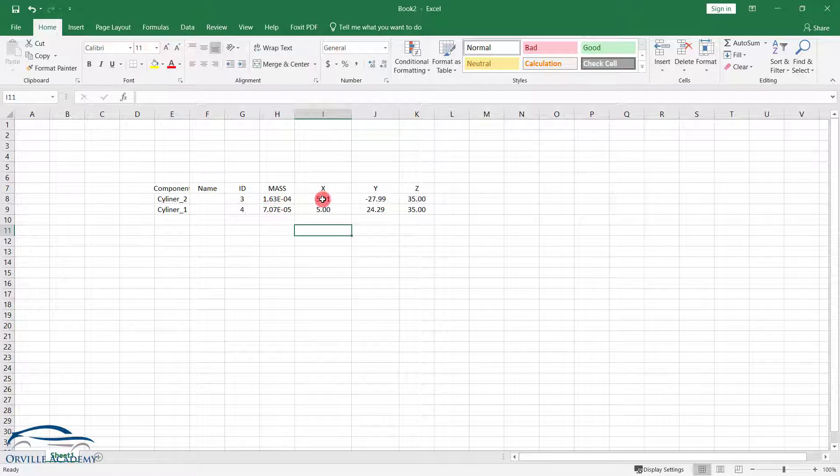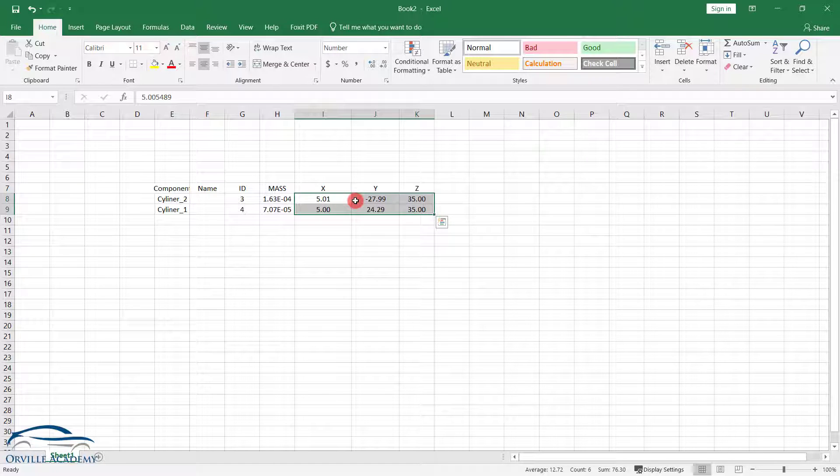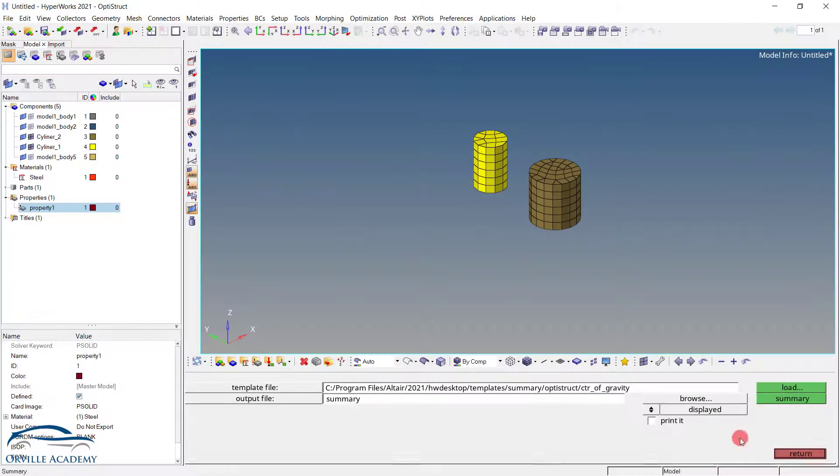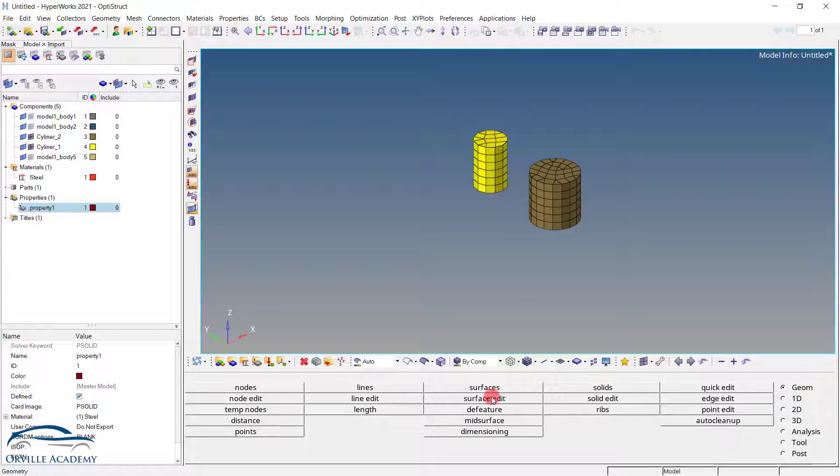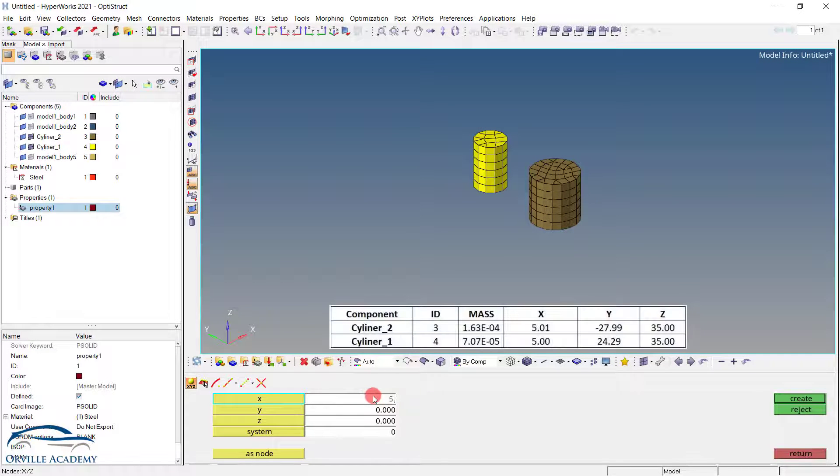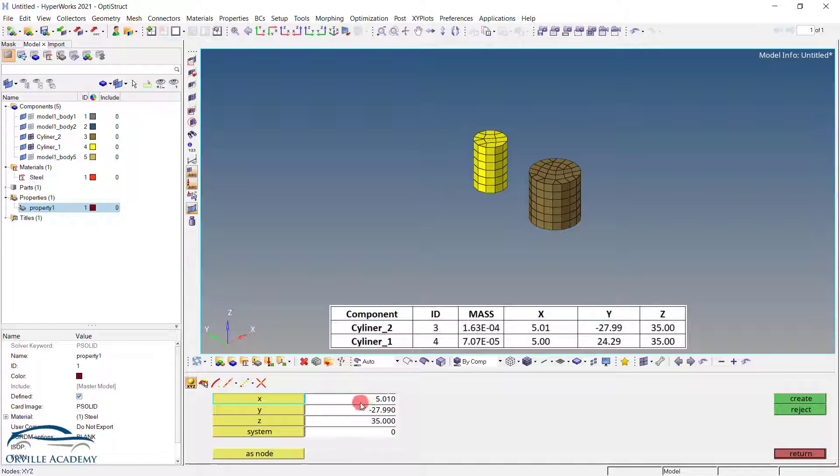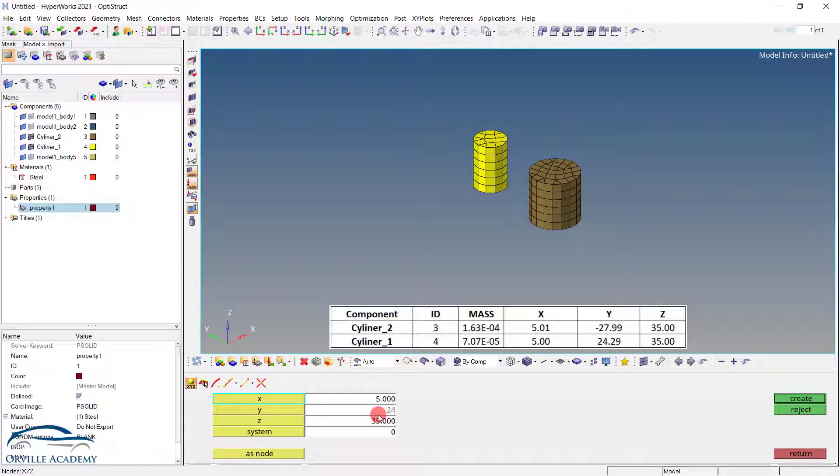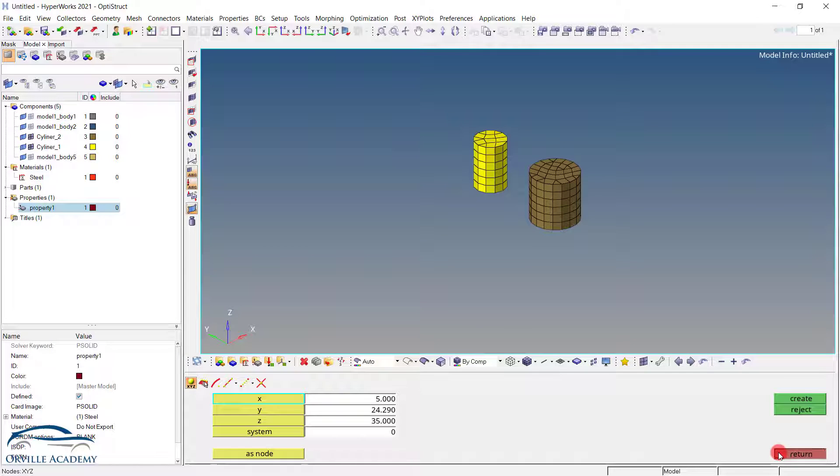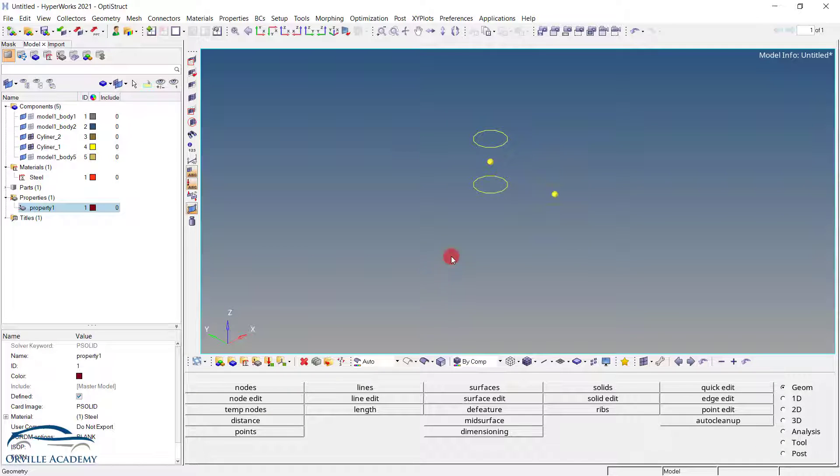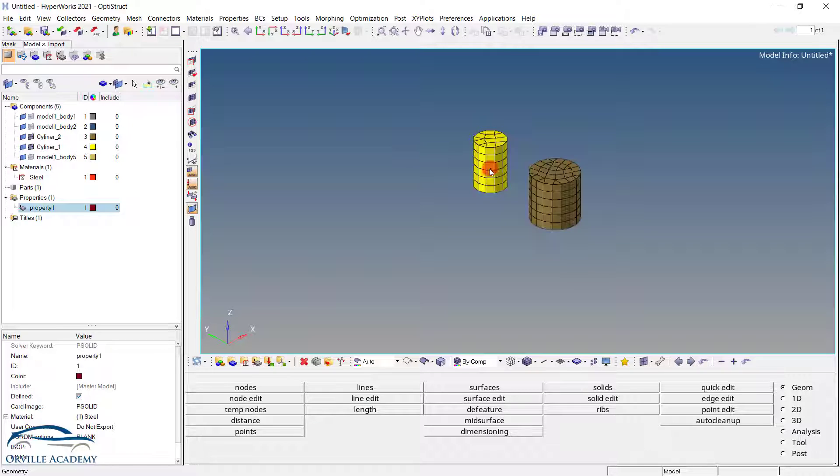So remember this coordinate and put the nodes at those coordinates. Similarly put the geometric position of center of gravity for the cylinder one. Once the node has been put, we can press ctrl and shift in our graphics window and you see, the wireframe mode has been activated and we can clearly see the nodal position.